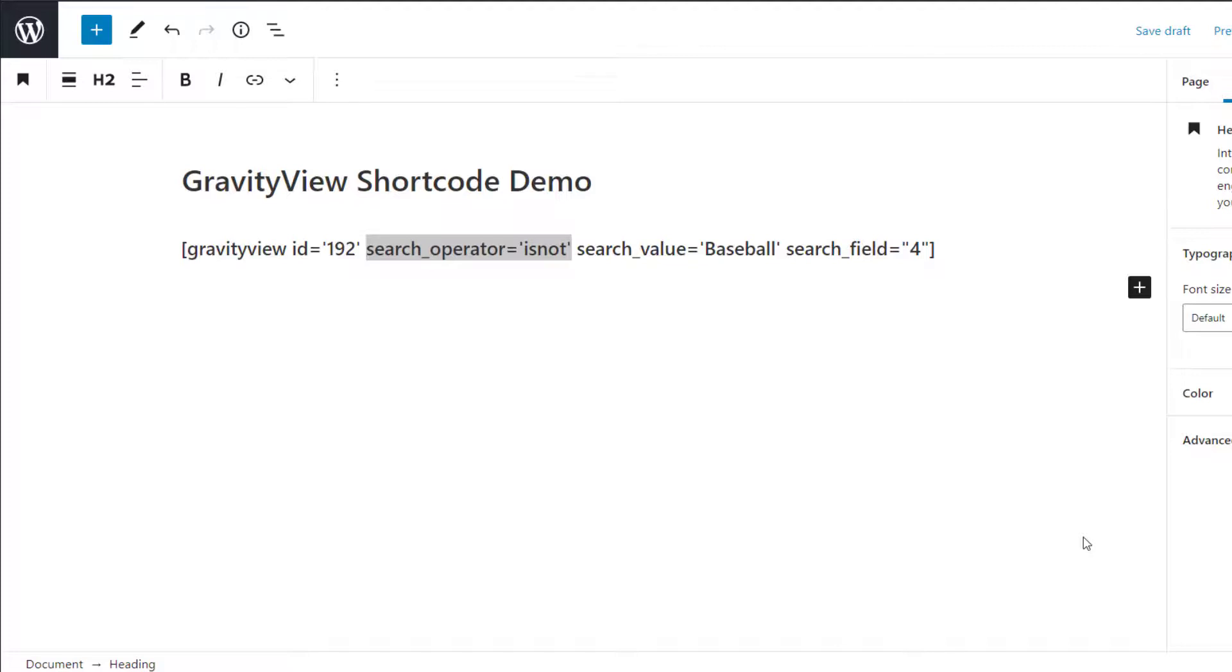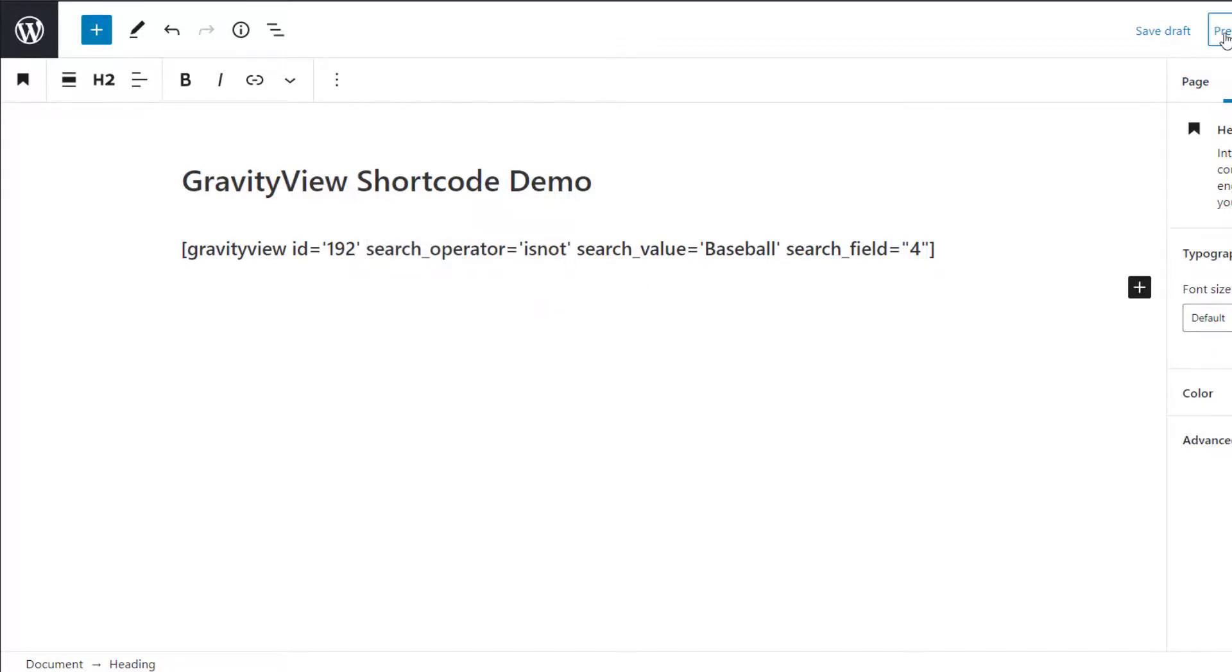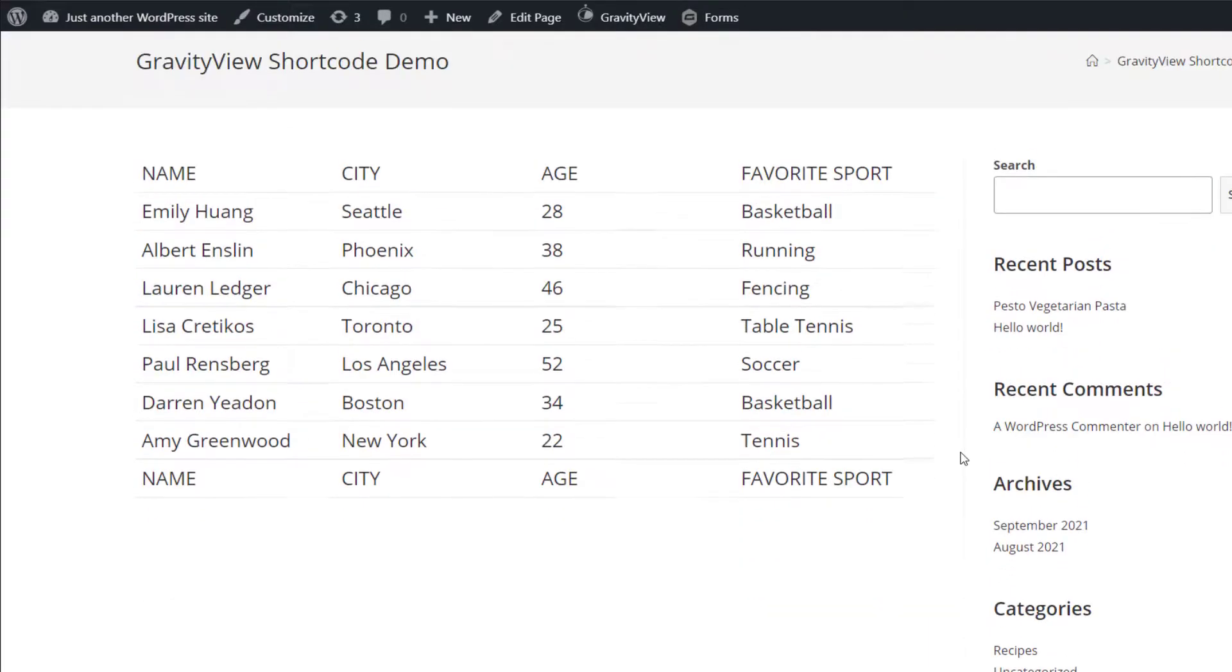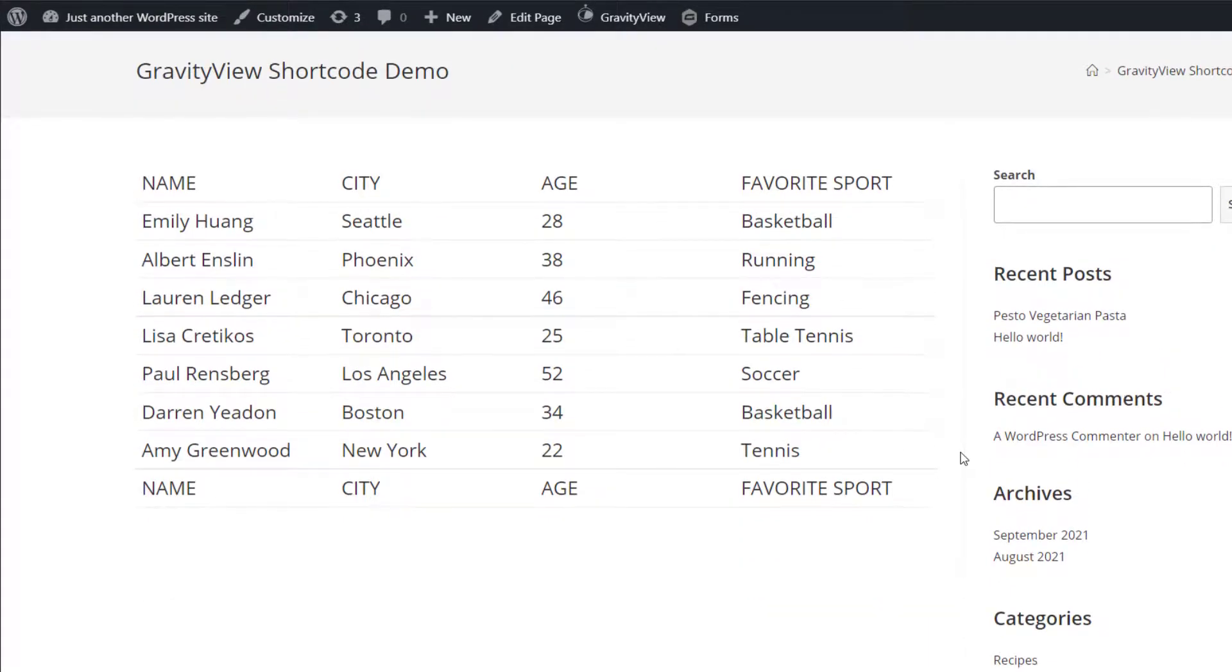The search operator parameter allows us to perform more advanced searches using different filters. So in this example, we're searching for entries where the person did not choose baseball as their favorite sport. This is done by specifying is not as the search operator value. So let's check it out on the frontend. As you can see, the results show all the people who did not choose baseball as their favorite sport.